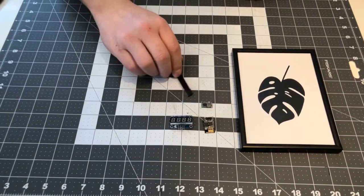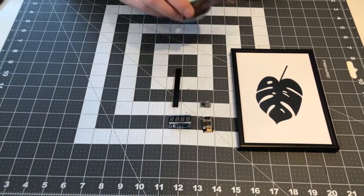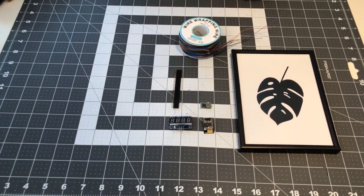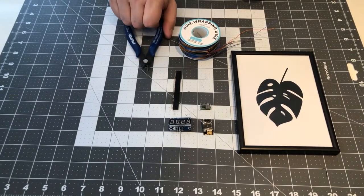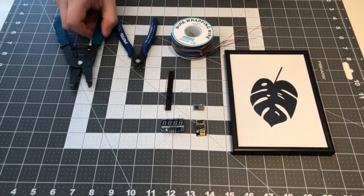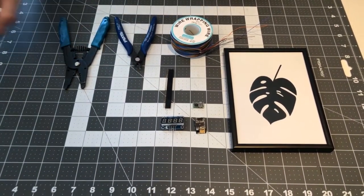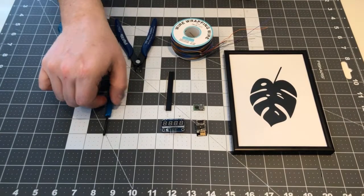Some wires, two different nippers, and the wrapping tool.